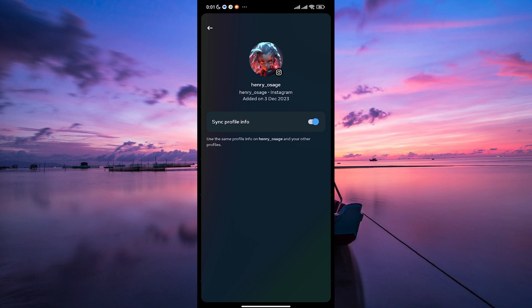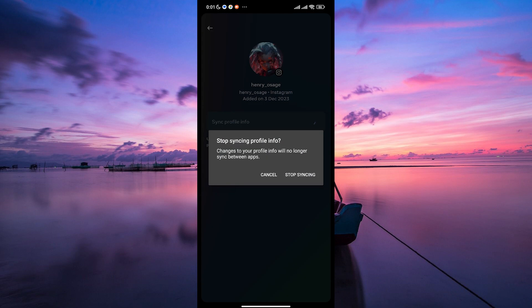On the Facebook profile page, you'll see an option labeled sync profile picture. Tap on the toggle switch next to sync profile picture to turn it off. This will prevent your profile picture from being automatically updated across both platforms.